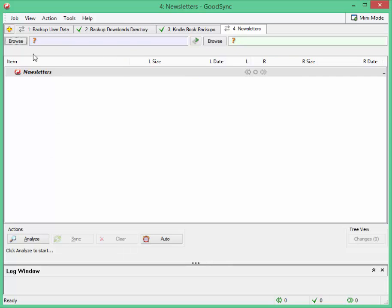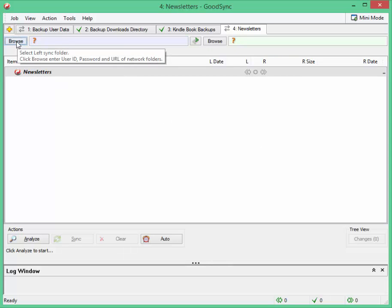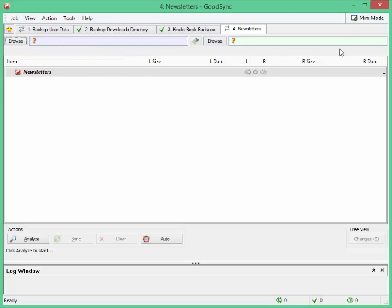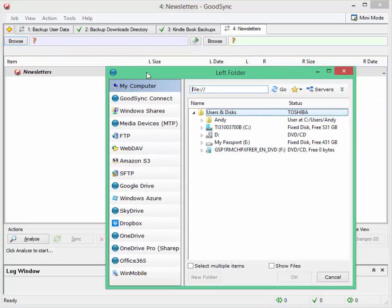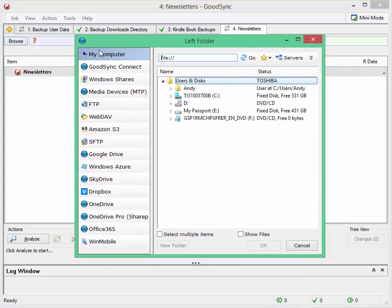Once we've done that we're brought back to this screen where we can choose the destination and the source folders. Over here on the left this is the source. Over here on the right this is the destination. So this is where we're taking them from and when you click on the browse button you can see all the options you've got.